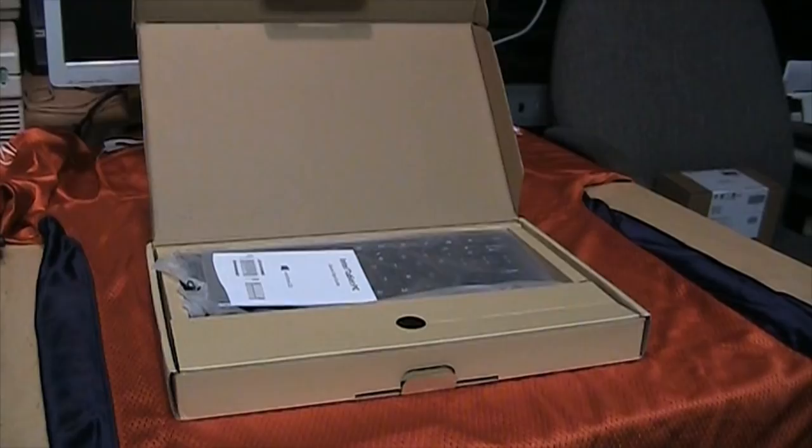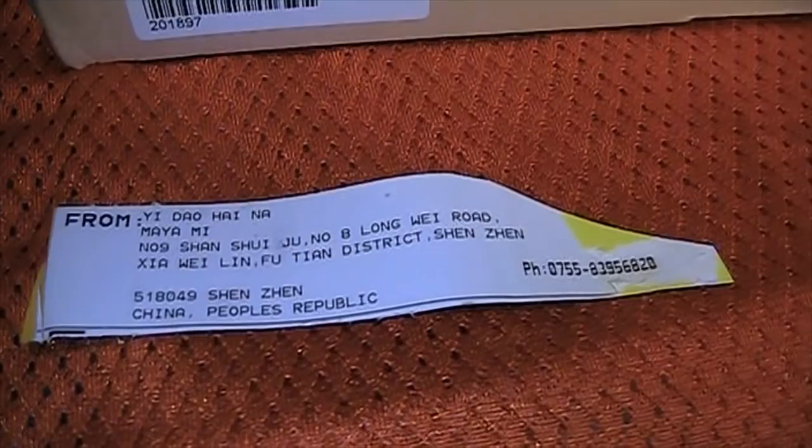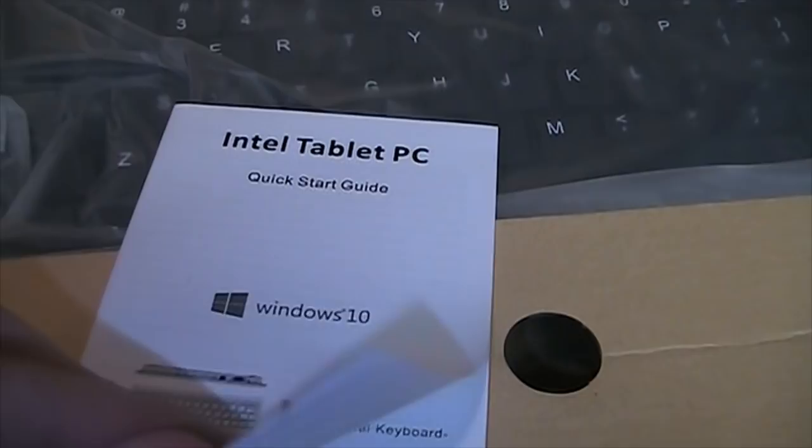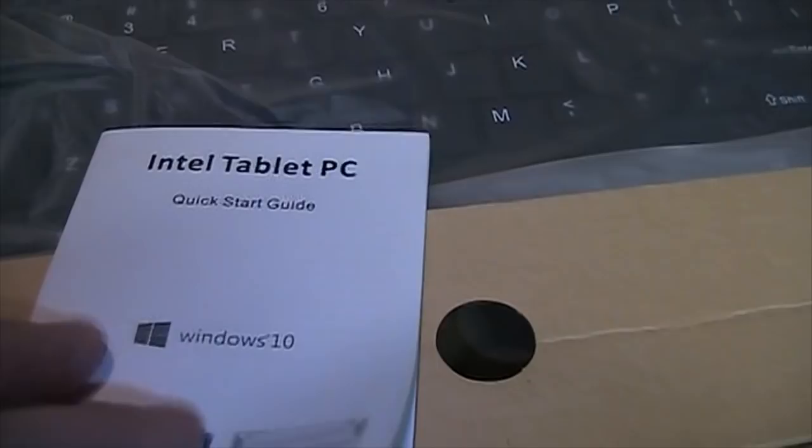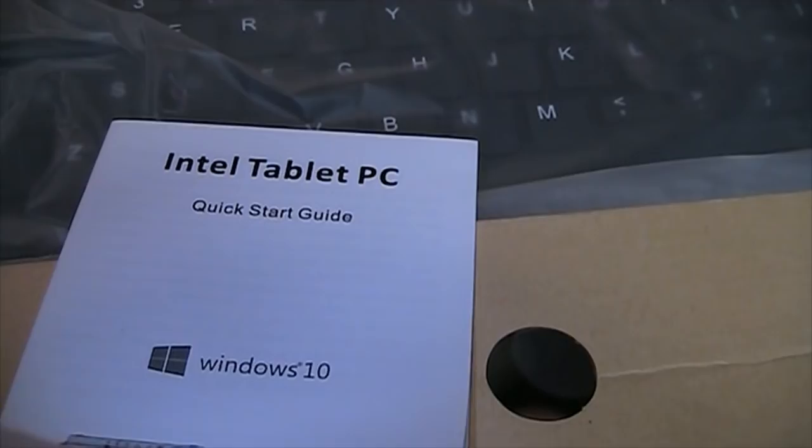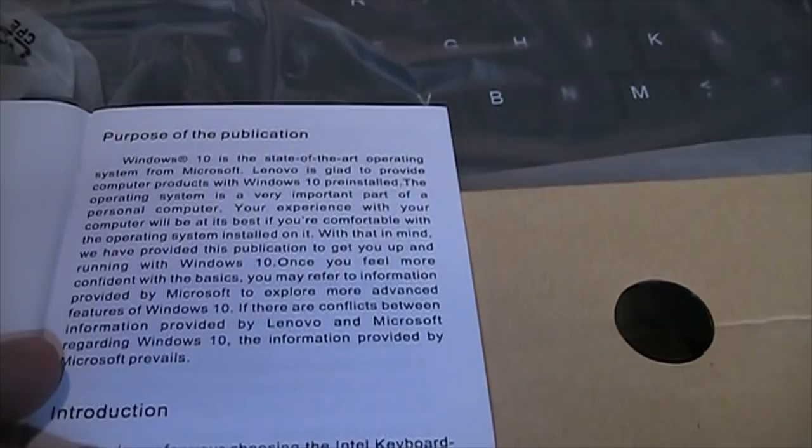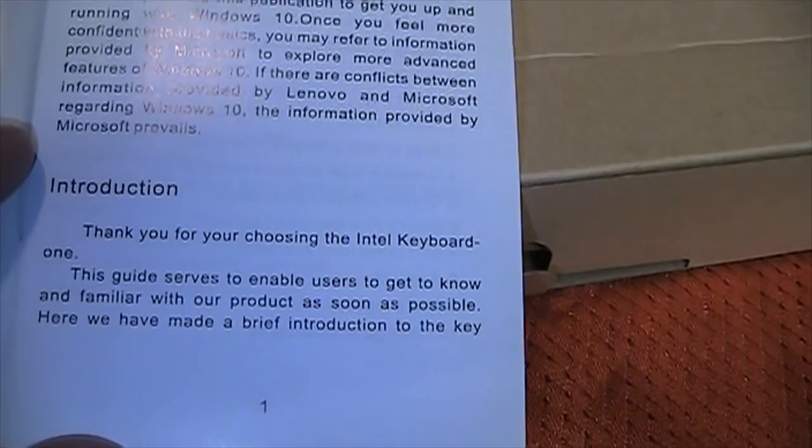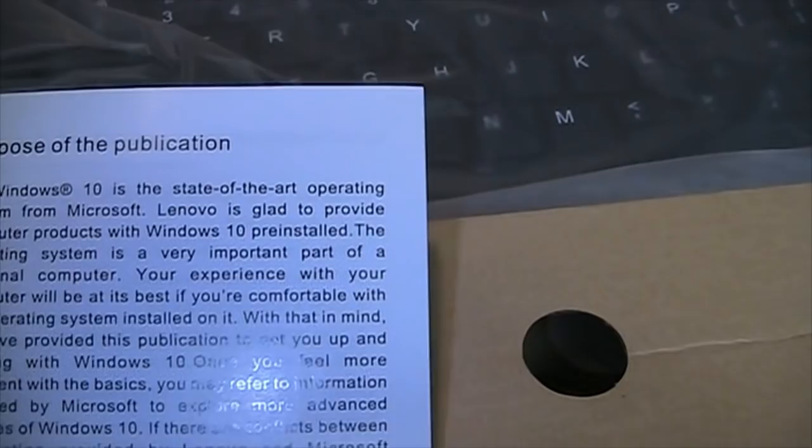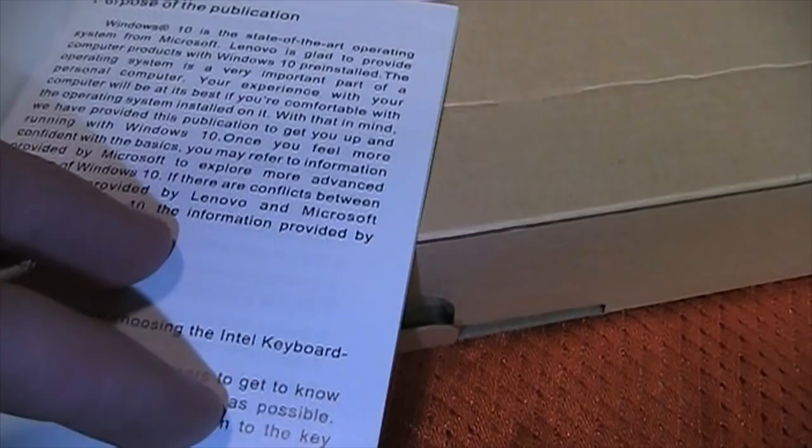Opening up the box, the first thing we see is the little manual, or quick start guide, as they say. Windows 10 Intel tablet PC. It's not a tablet, it's just a keyboard PC. So even they're a little confused about what they are. Lenovo is glad to provide computer products with Windows 10 pre-installed. Well, as far as I know, this is not a Lenovo. Thank you for choosing the Intel keyboard one. So on and so forth.